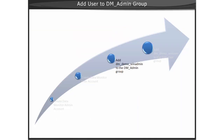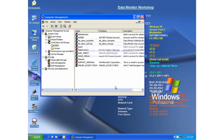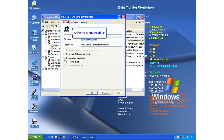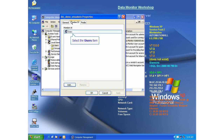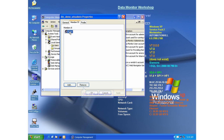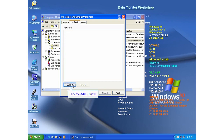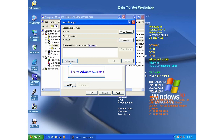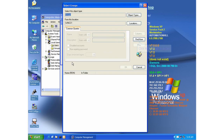Now that we have created a Data Monitor admin account, as well as a Data Monitor user account, we need to set the permissions for the Data Monitor admin account. Click Next to continue.